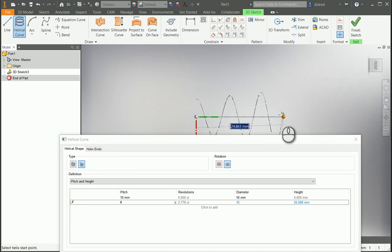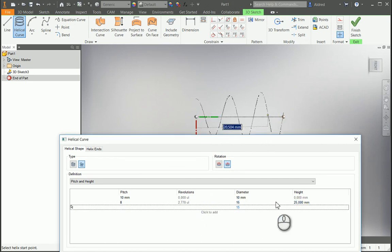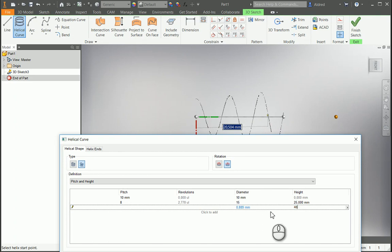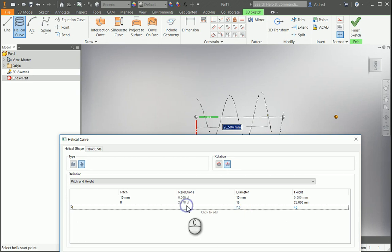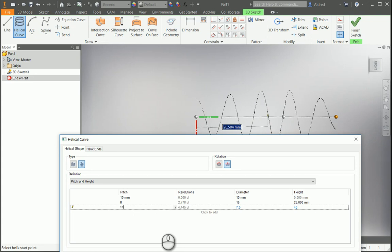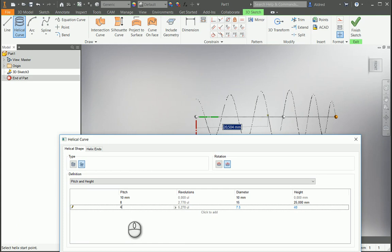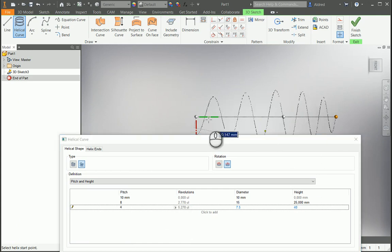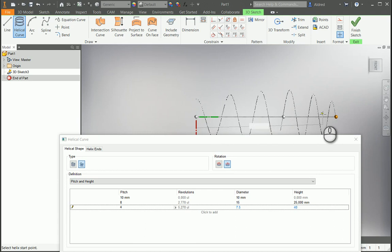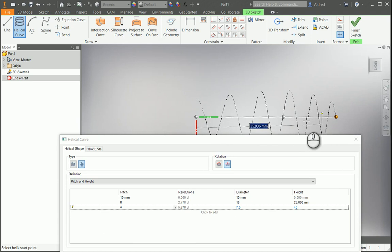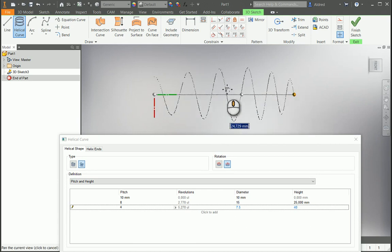So the pitch is getting smaller as it goes towards there. For the next one, we're going to click to add. The height now must be 40. I actually want the diameter to go down to 7.5, and the pitch over here, let's take it back up to 10. Then you'll see it automatically calculates how many revolutions it needs. If I make the pitch 4, you'll see that the revolutions become bigger. You can actually see how the helical curve is starting to take shape.